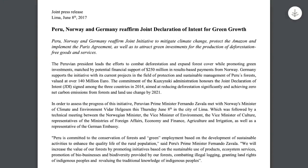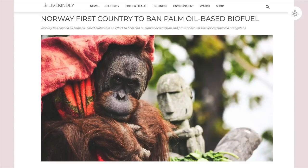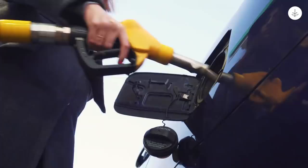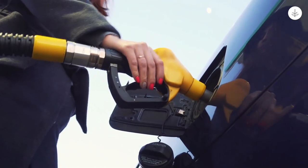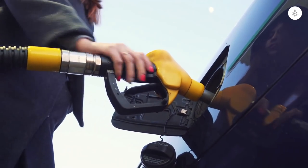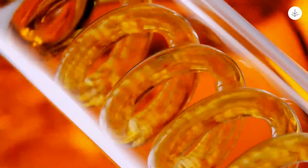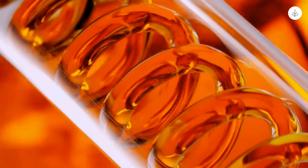Peru's pledge also aligns with the joint declaration of intent signed with Norway and Germany, which aims for the end of deforestation by 2021. In 2018, Norway announced a complete ban on palm oil-based biofuels. While biofuels make up just one section of the palm oil market, new European Union policies restricting the use of palm in non-food sectors aim to reduce overall demand.